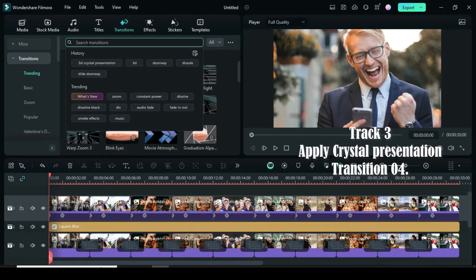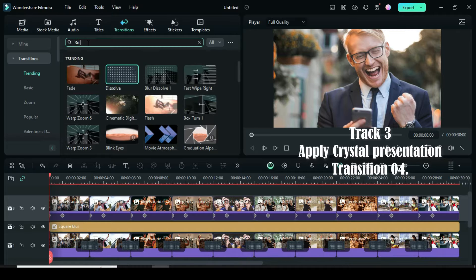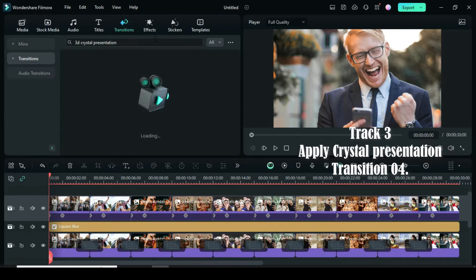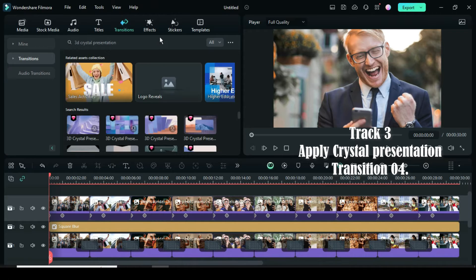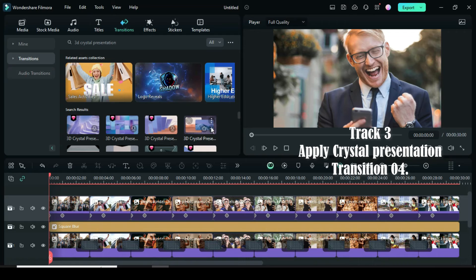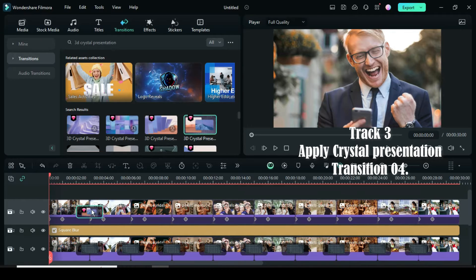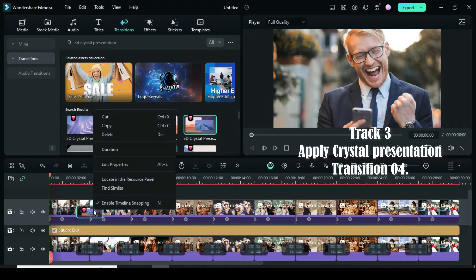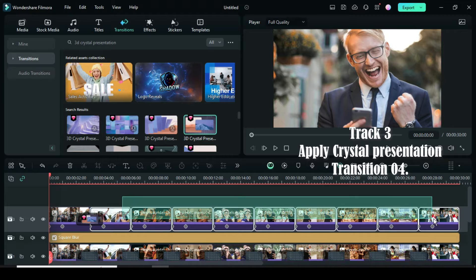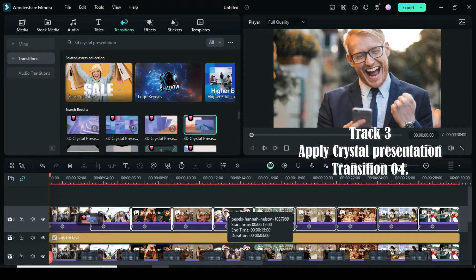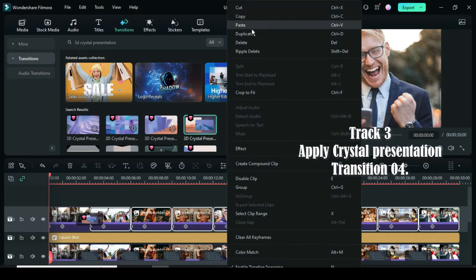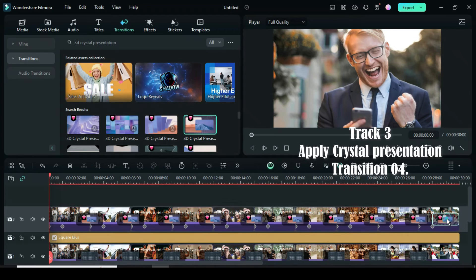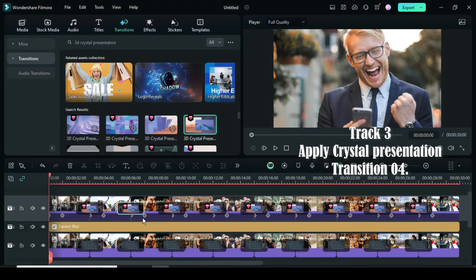go to Transition to apply Crystal Presentation Transition 04. Afterward copy the transition. Highlight the rest of the pictures to paste the transition. And then delete the last transition that appears on the last picture.